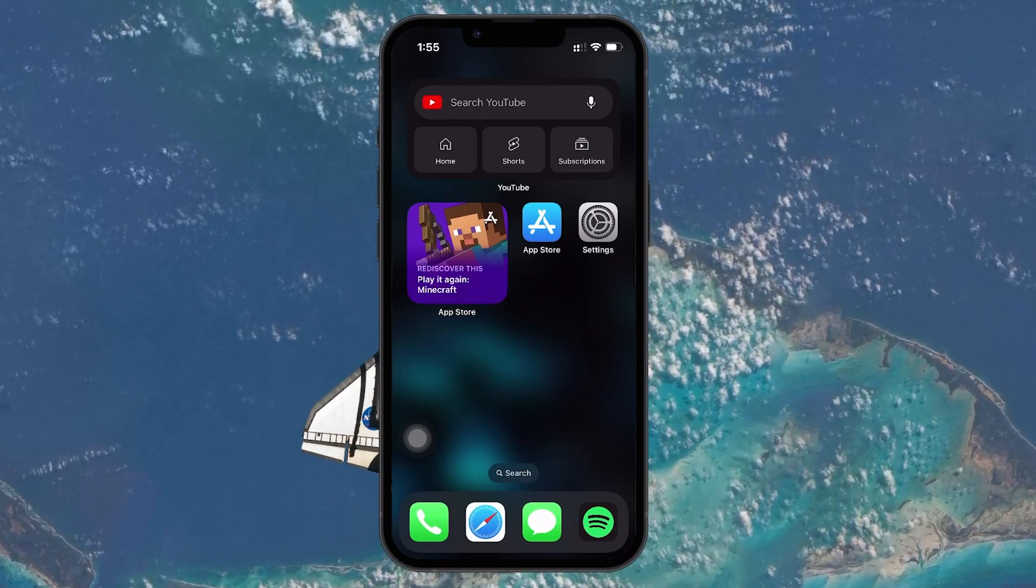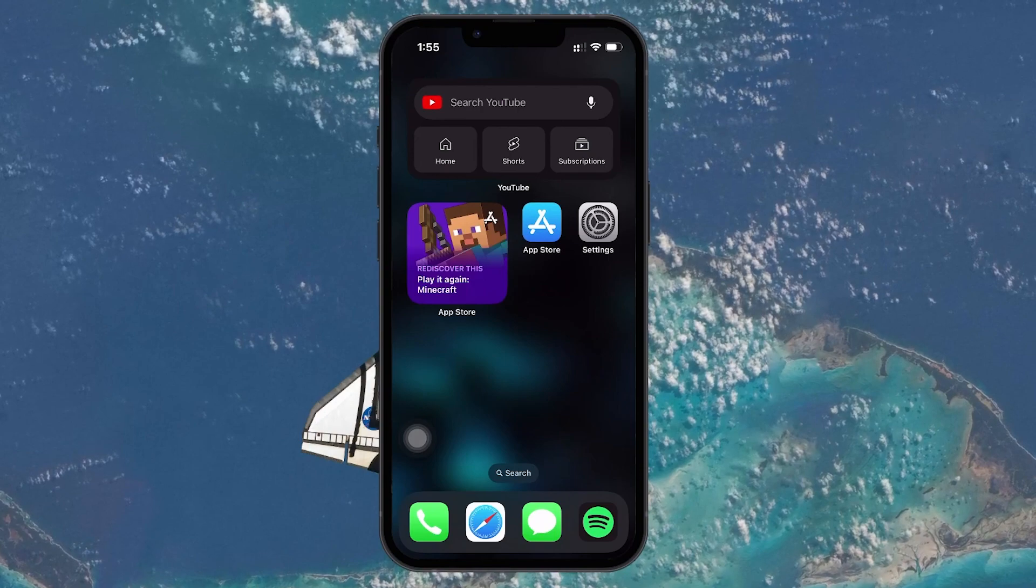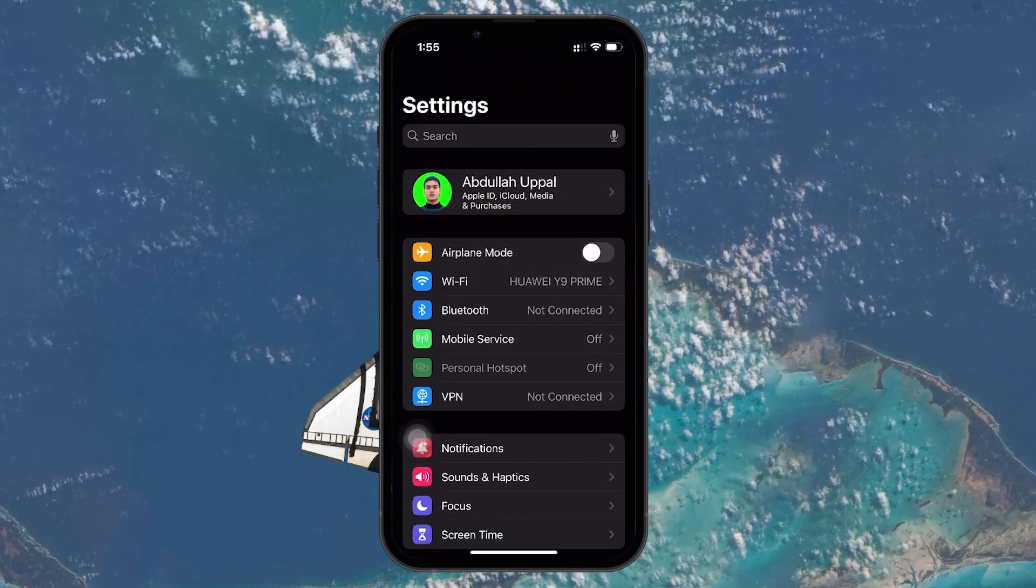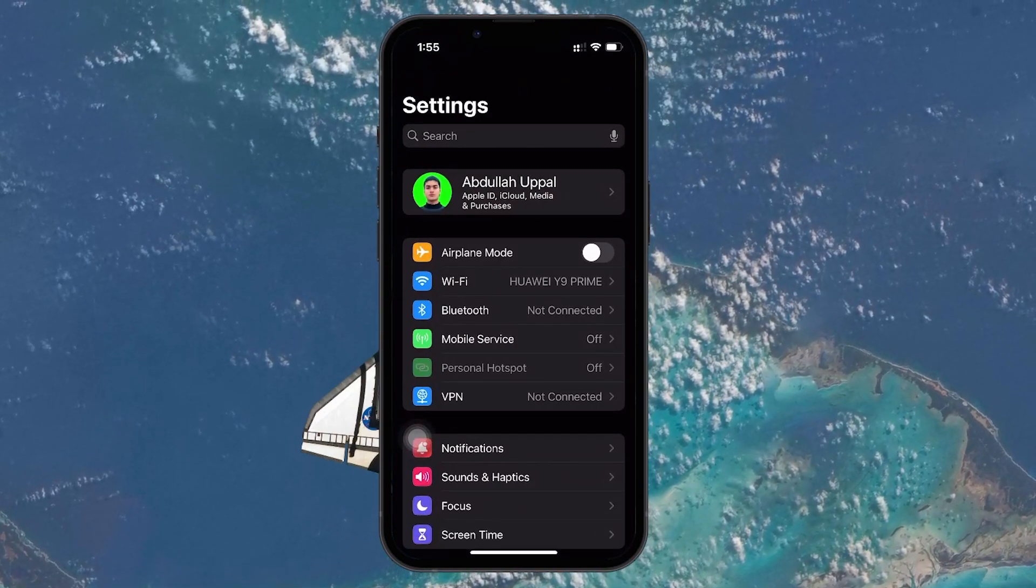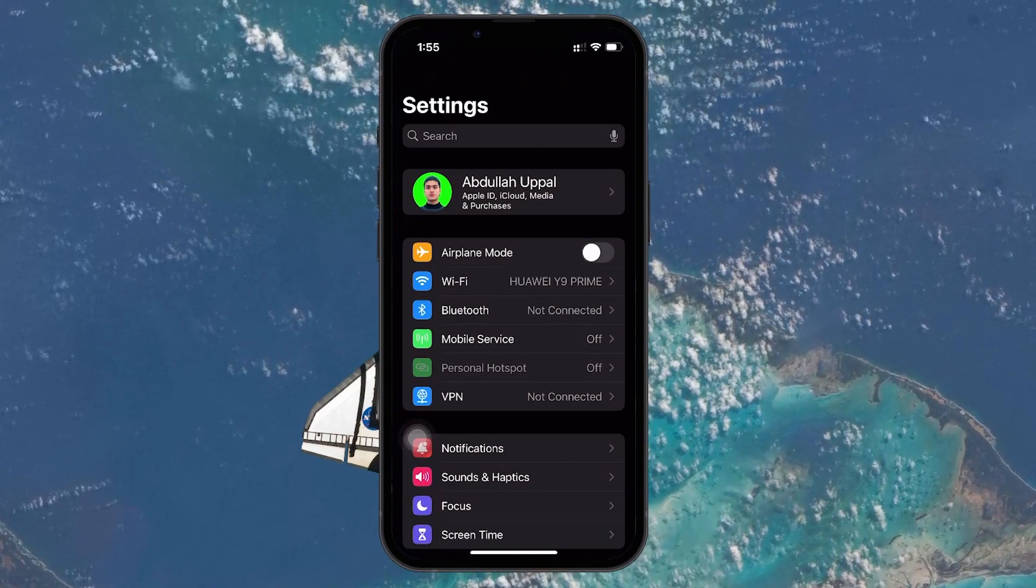First, grab your iPhone or iPad and open the Settings app. This is where you control most of your device's operations, including privacy settings.